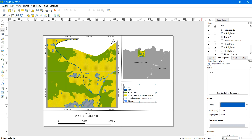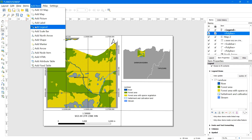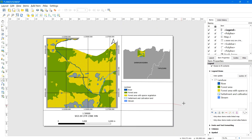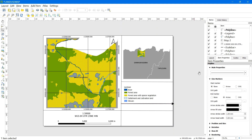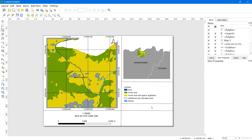Before moving further, lock the legend as well. Now add another line below the legend — repeat the same process: go to Add Arrow, left-click on the starting point, draw a straight line, left-click on the destination point, then right-click to end the line. In Item Properties, uncheck the markers on both start and end points, then lock the line.